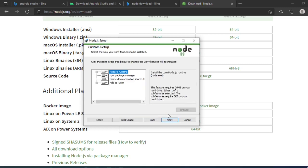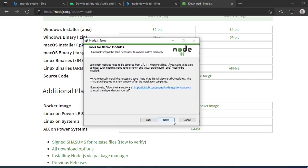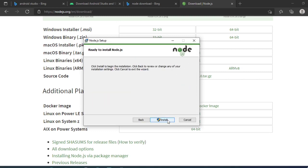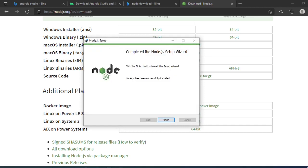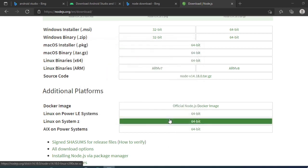I'll just click on next, let's install the runtime. I'll install it. Now the Node installation is done. Let us click on finish.